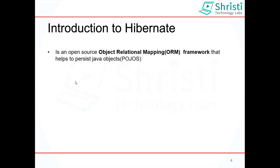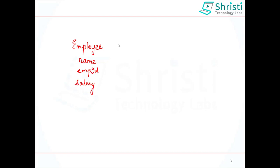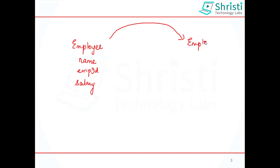Let me explain this with an example. Assume in your Java application you have an Employee class which is a Java bean. It has a few instance variables like name, employee ID, and salary. Whenever you want to save the employee object to the database, we can use Hibernate which uses the ORM technique. The employee class will be converted into an employee table, and the instance variables will be converted into columns in that table.